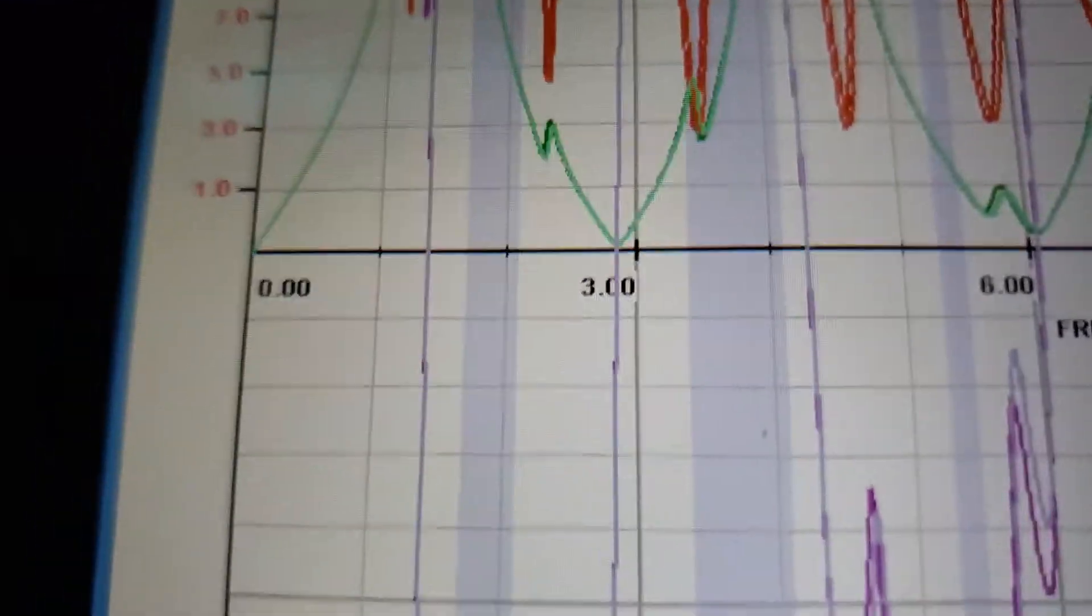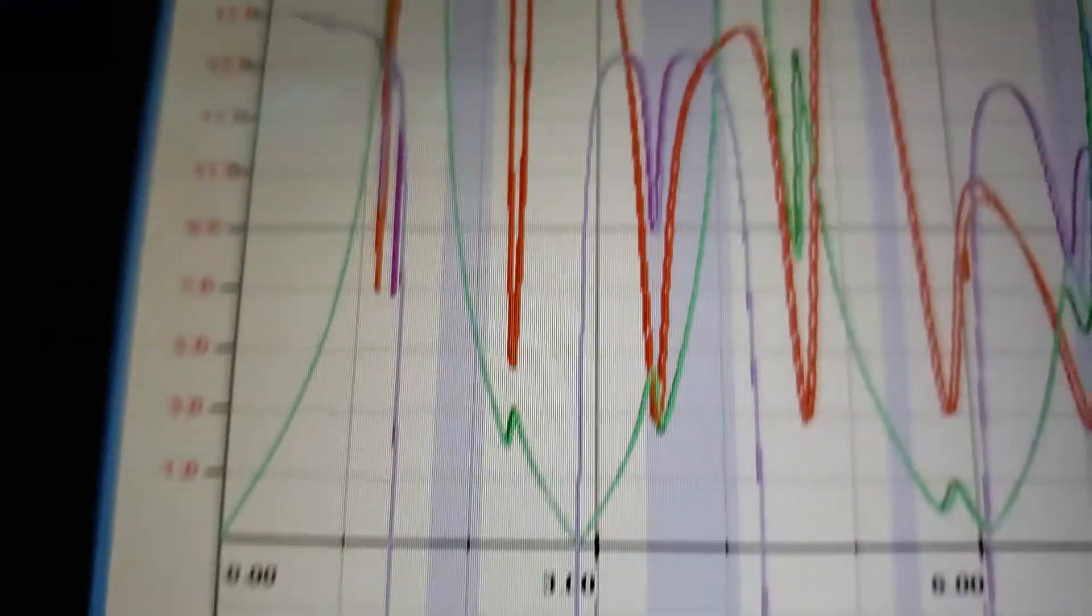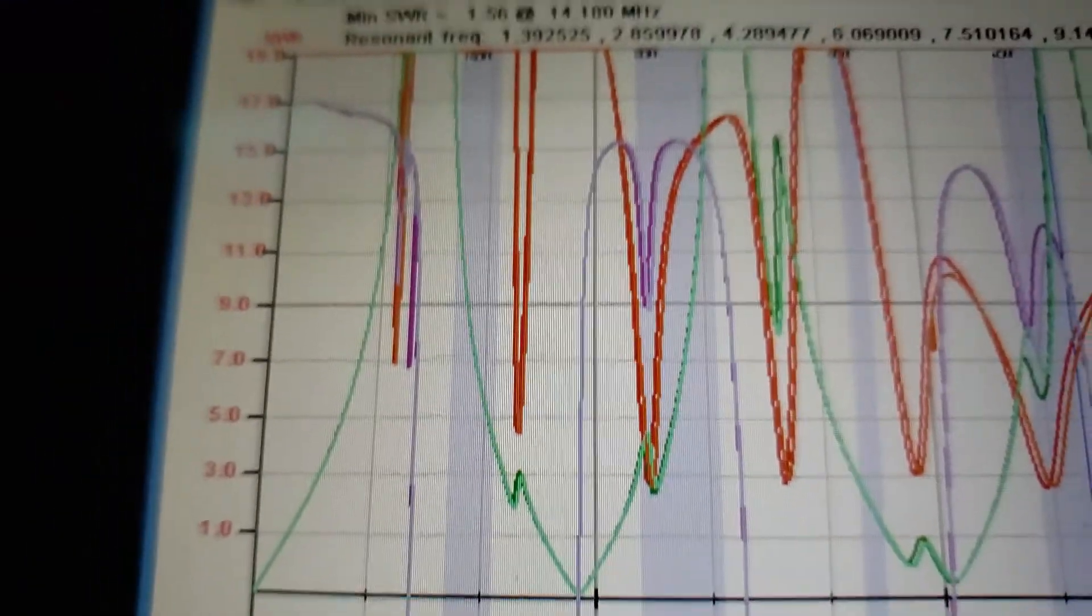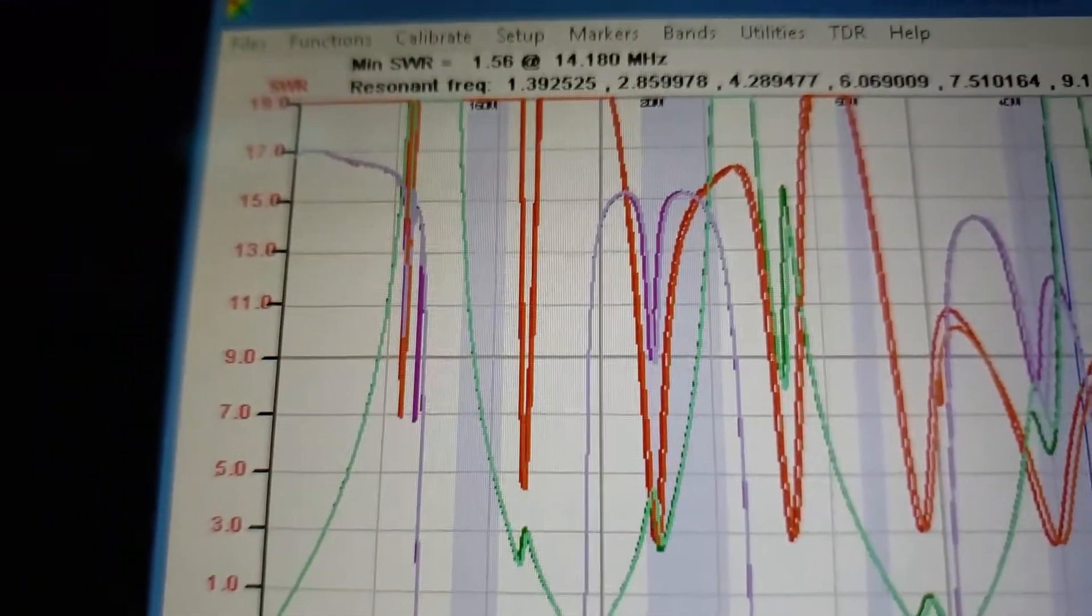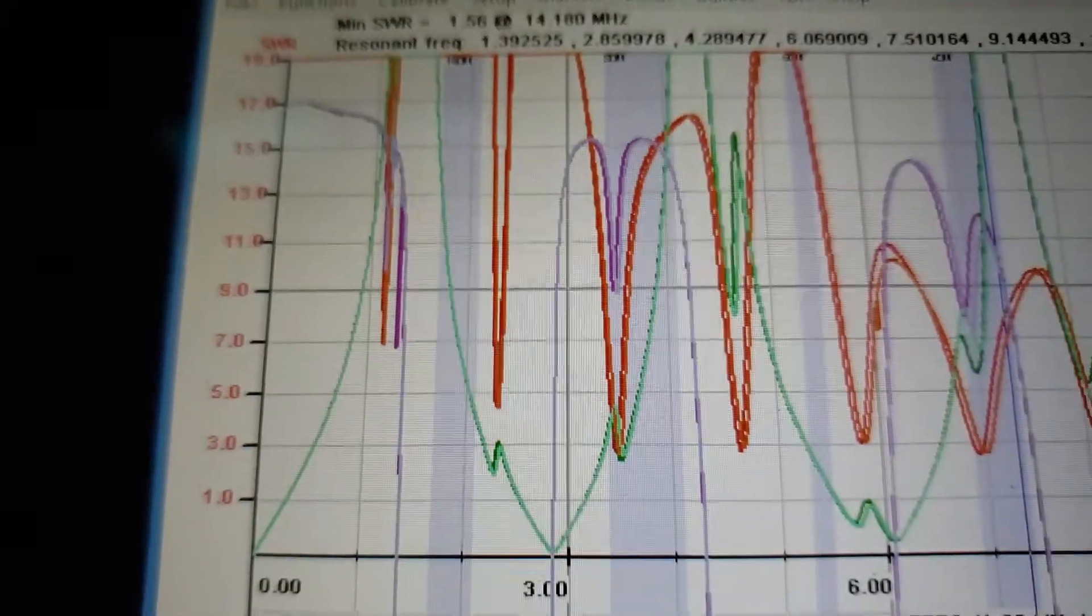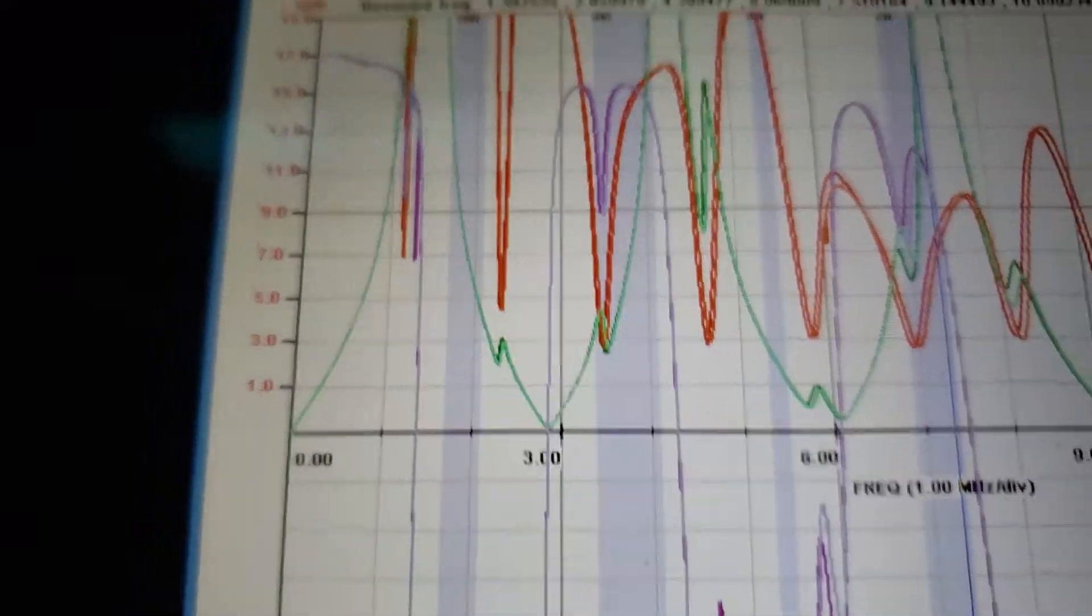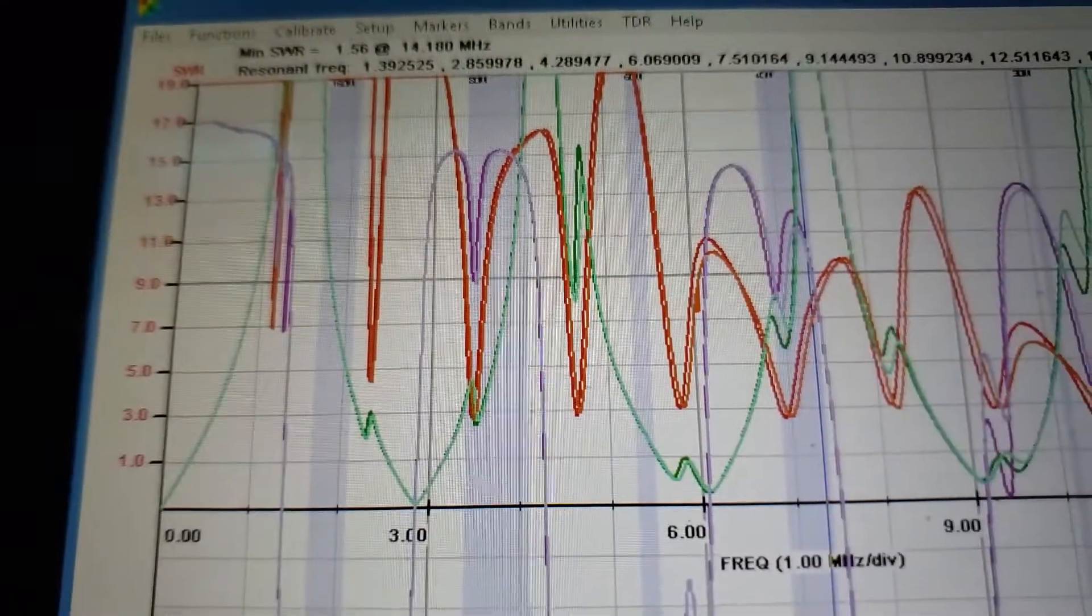The first resonant point is still way below 160, but you know, that's the way it goes. It will sneak up on it.